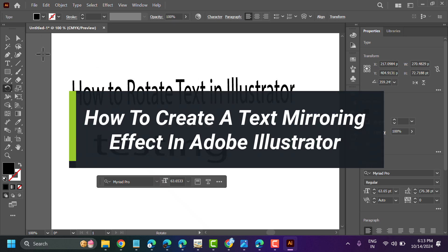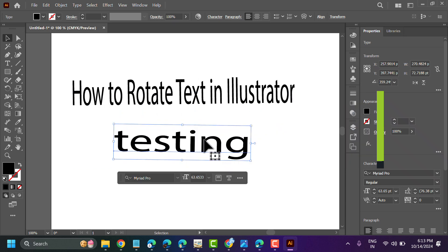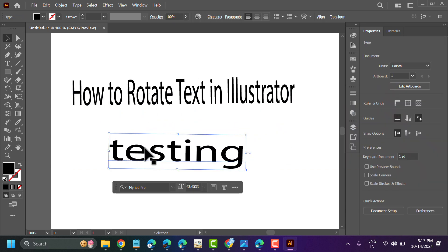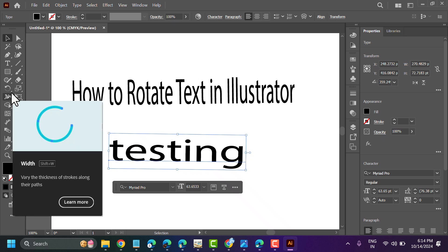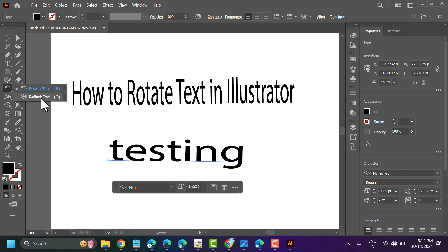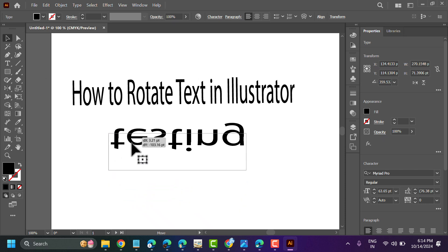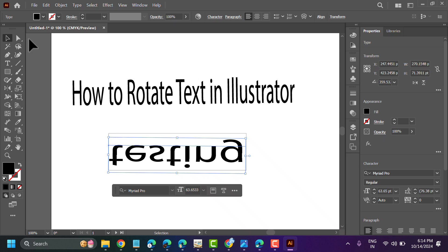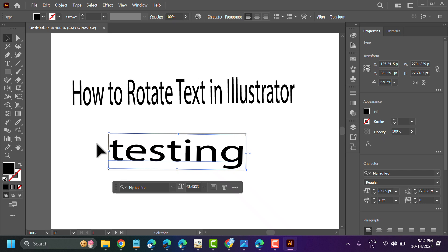In this video I will show you how to reflect text in Illustrator. Select your text, and in the toolbar select the reflect tool — this way you can reflect your text.